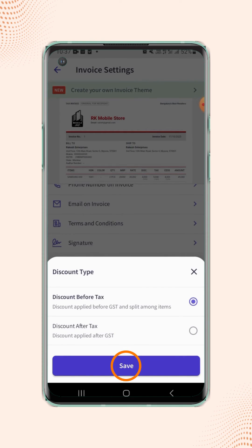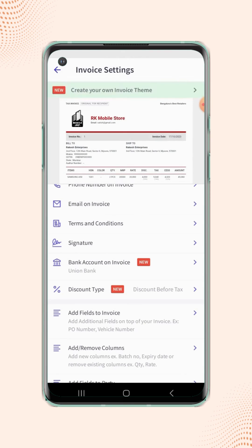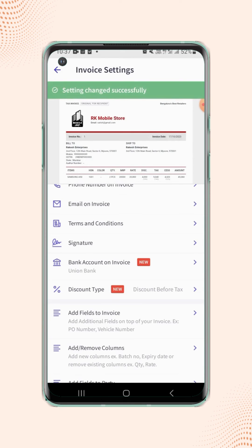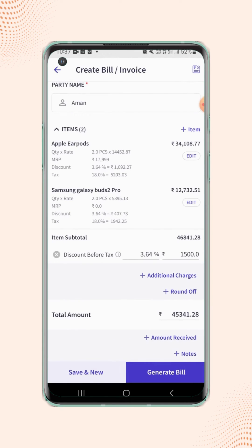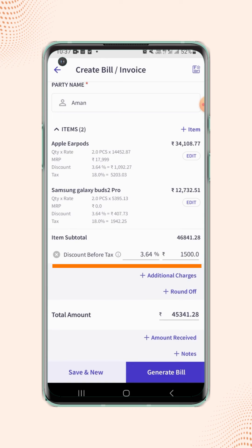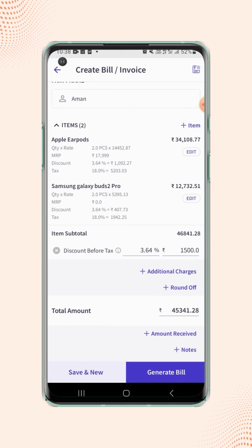Now click on save. Click back to the item details section, and users will notice that the discount is going to be applied before tax. Similarly, users can enter the discount in percentage or they can enter the specific value. Users can also notice that the discount value is distributed among all the items added on the invoice.